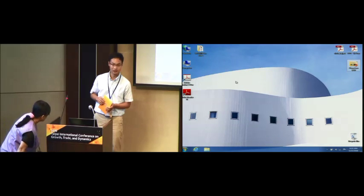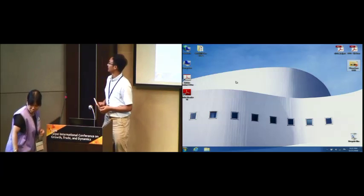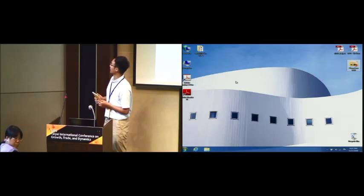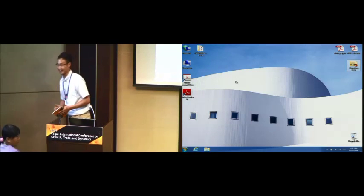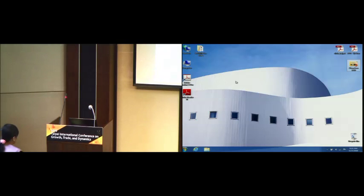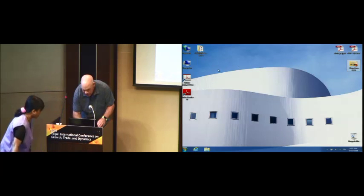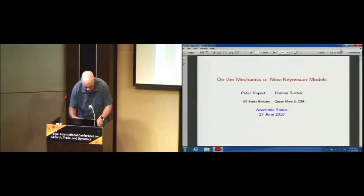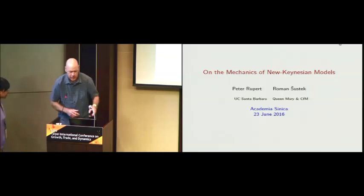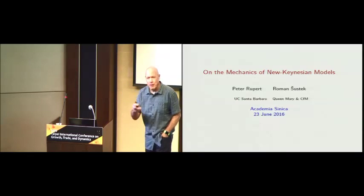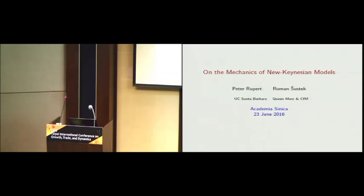That's 30 minutes. Here is our first speaker, Peter Rupert from UCSB, and his paper is on the mechanics of new Keynesian models. Okay, I don't think I need that. Can you hear me back there? Okay. So thanks very much for inviting me. It's great to be here — my first time in Taiwan.